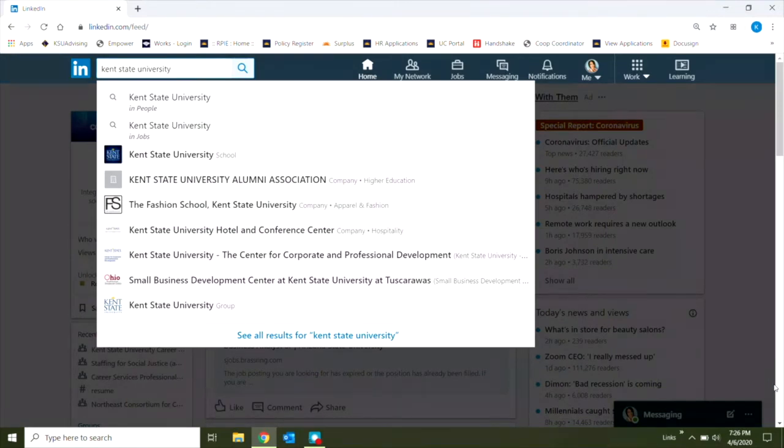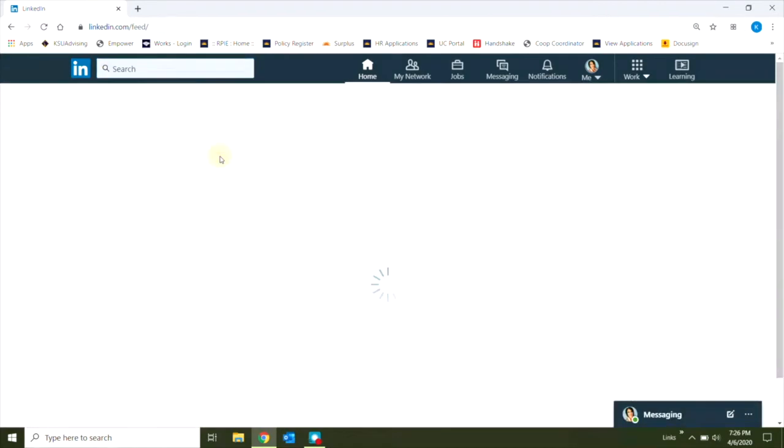As you can see, I've already started typing Kent State University into the search bar, and in the drop-down I'm going to select Kent State University, indicated by its official logo.